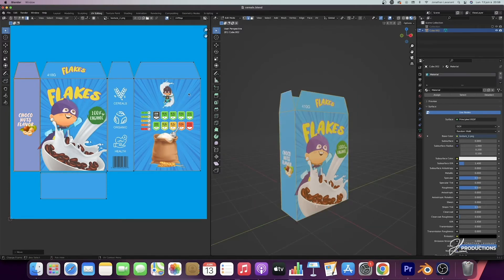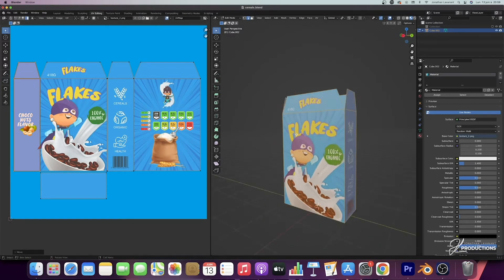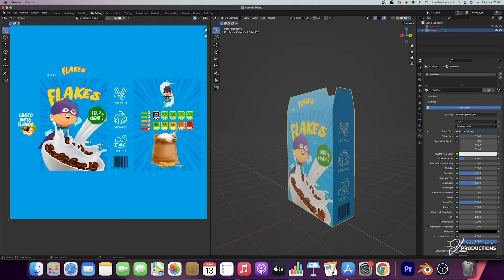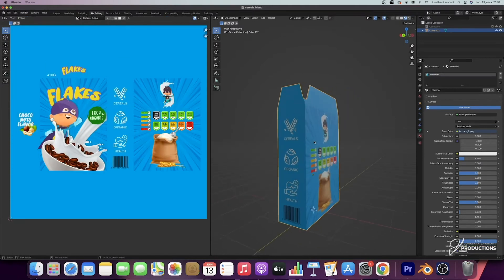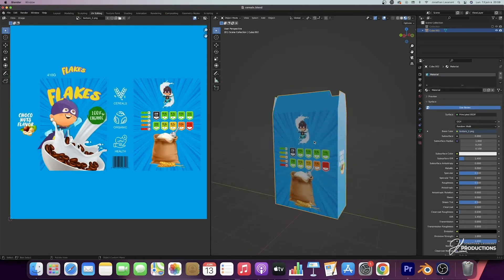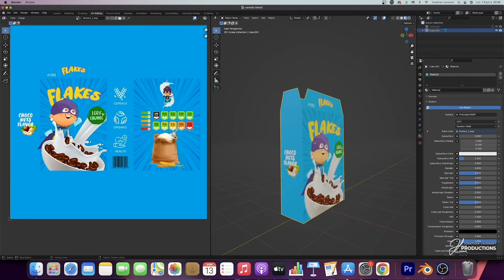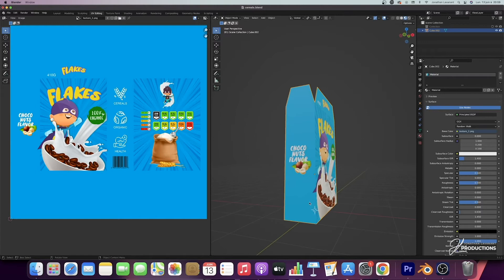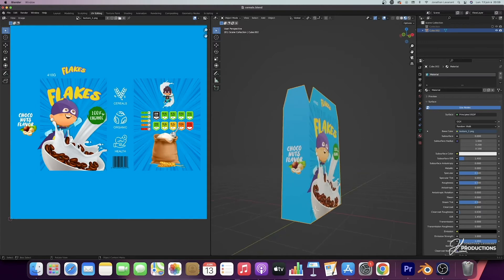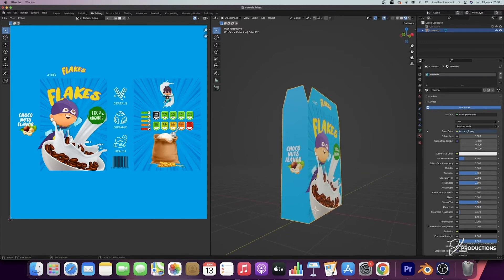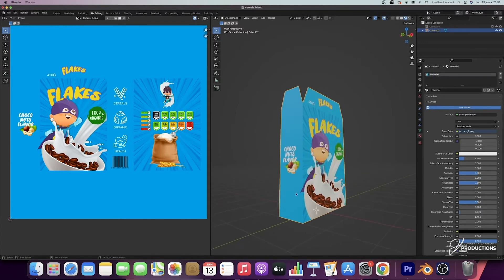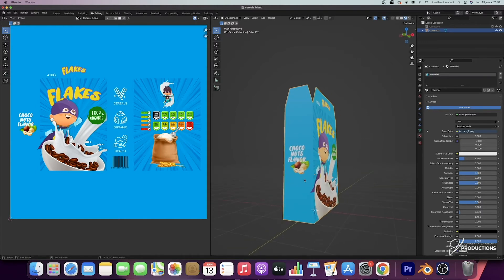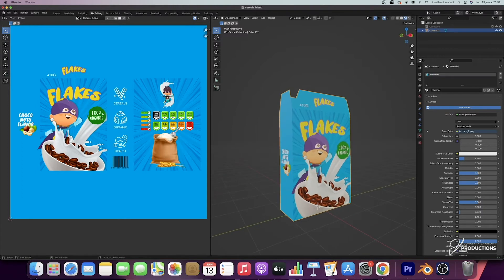Once we have roughly placed the faces on the texture, we need to make some adjustments to place them more precisely. Here we can see that we have small shifts, so I'm going to move them with G and perhaps resize them slightly with the S key. Once you've made your adjustments, come and look at the box to see what it looks like. If you're happy with the result, you've finished your UV unfolding.